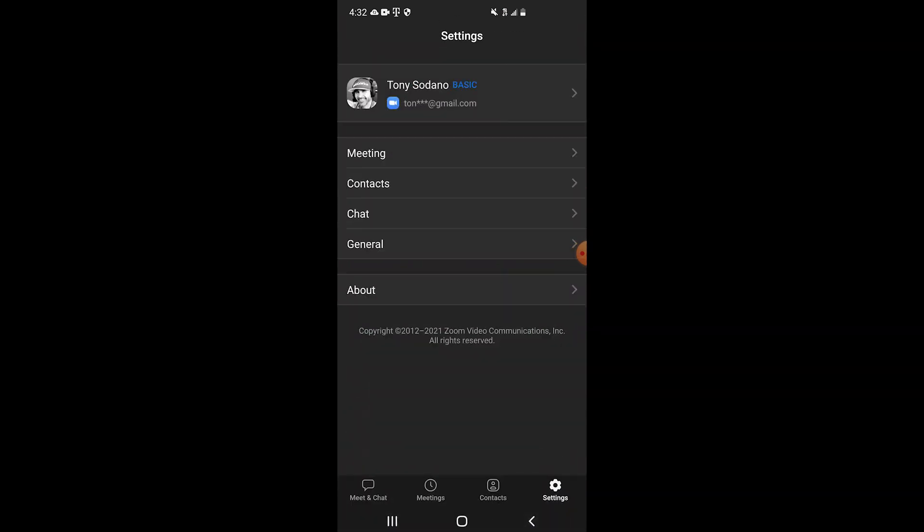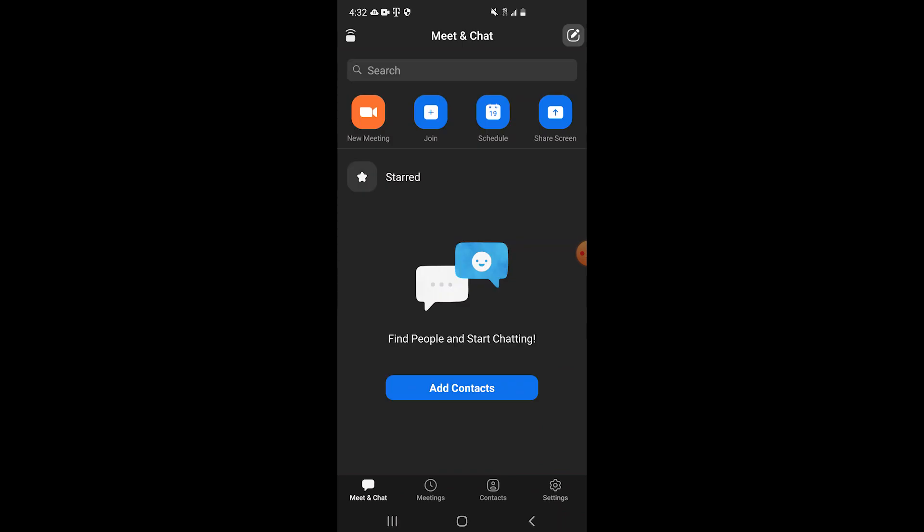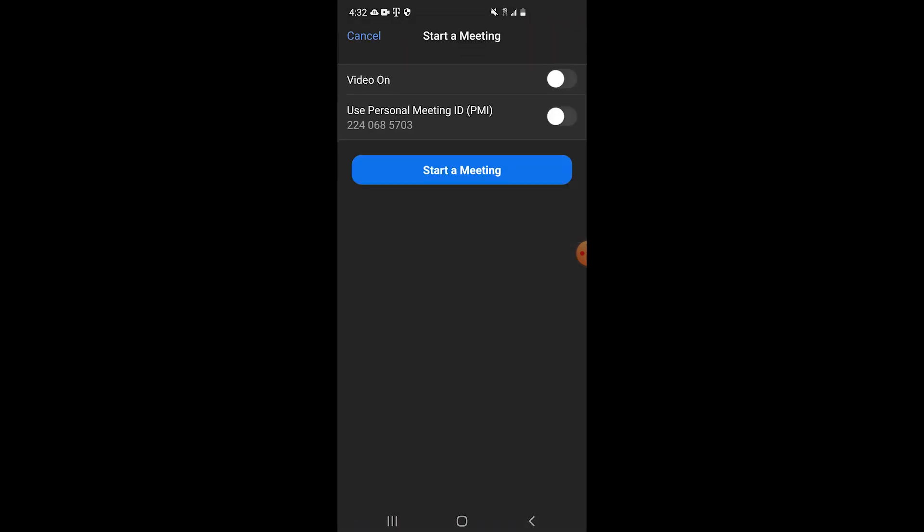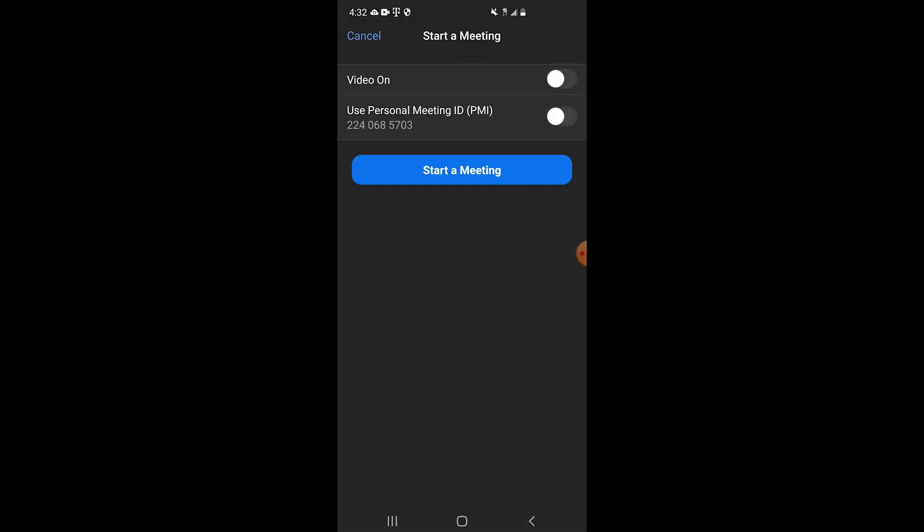Click back. Now lower left, meet and chat brings us back to this menu. Top left, new meeting. Click on that. We will start a meeting.